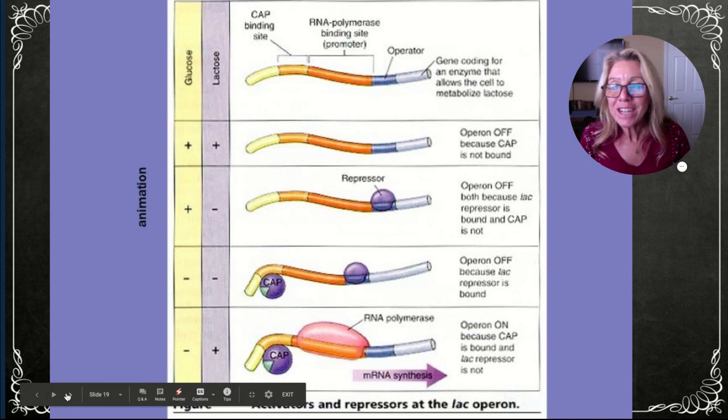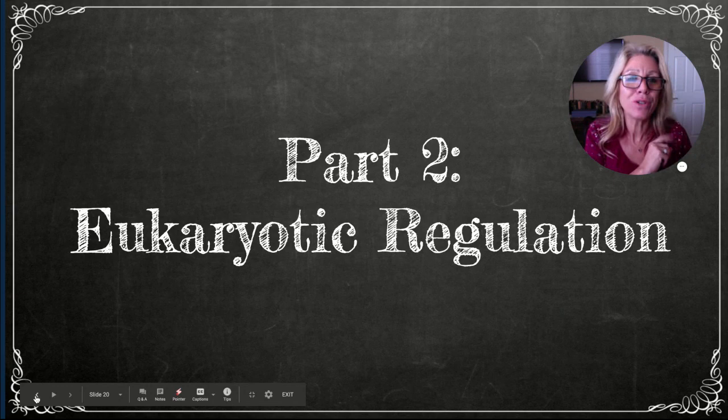That is the end of part one. I will make another video for part two on eukaryotic regulation. If you're one of my students, I will see you in class.